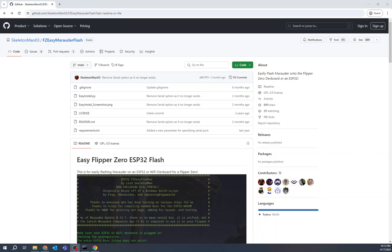Let's take a look at a piece of software called FZ Easy Marauder Flash by SkeletonMan03. This will allow us to update just about any of the ESP32 boards, GPIO boards for the Flipper Zero.